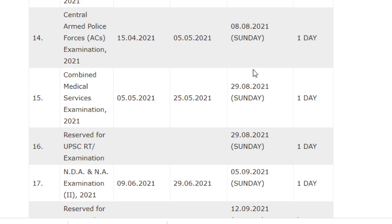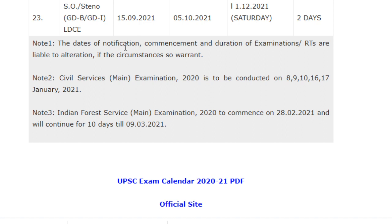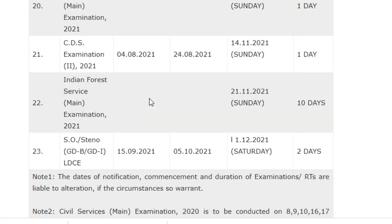Exams are conducted on Sundays and Saturdays only. Note that dates of notification and examination durations may be liable to alteration and could change. The Civil Services Mains Examination will be conducted on 8, 9, 10, 16, 17 January 2021. The Indian Forest Service Examination 2020 will be conducted from 28/2/2021 and continues for 10 days till 9/3/2021. Don't forget to subscribe and press the bell icon for notifications.